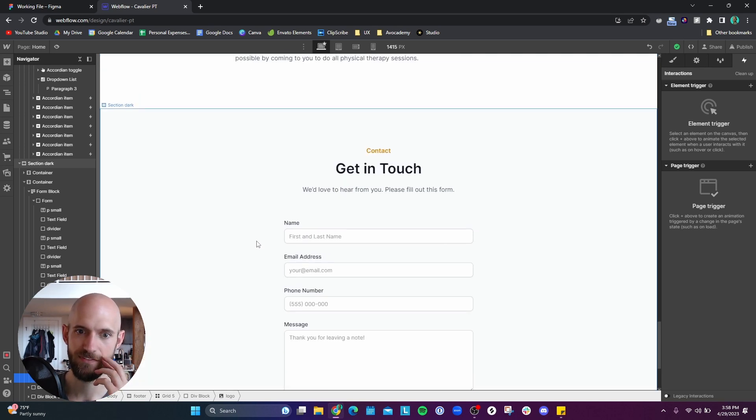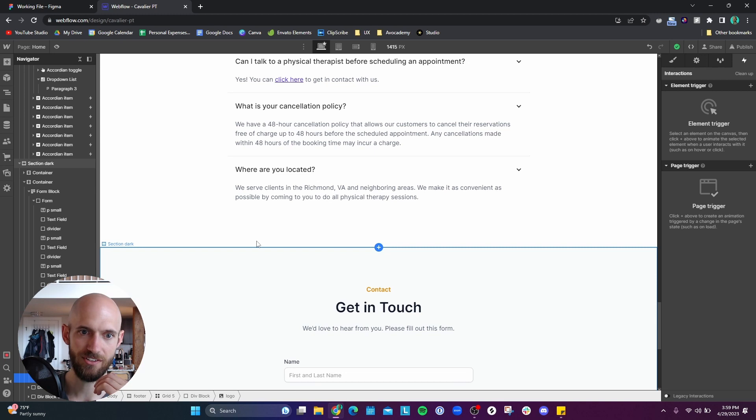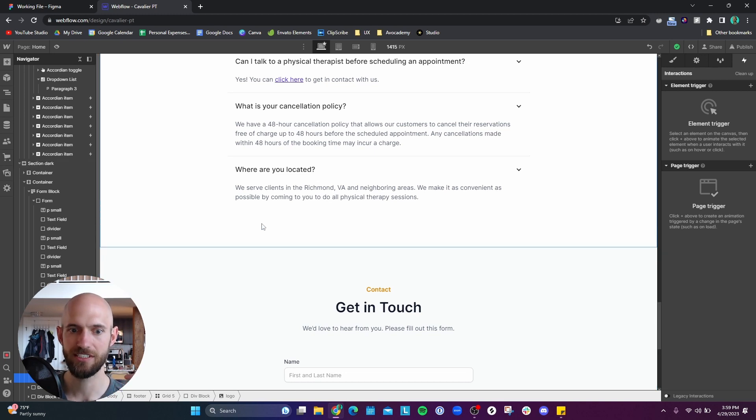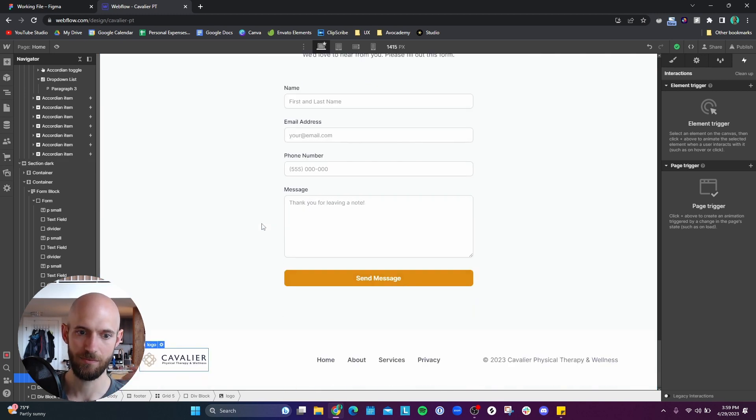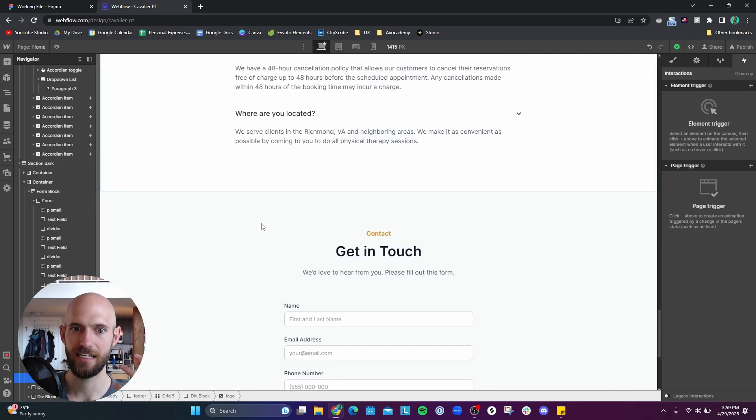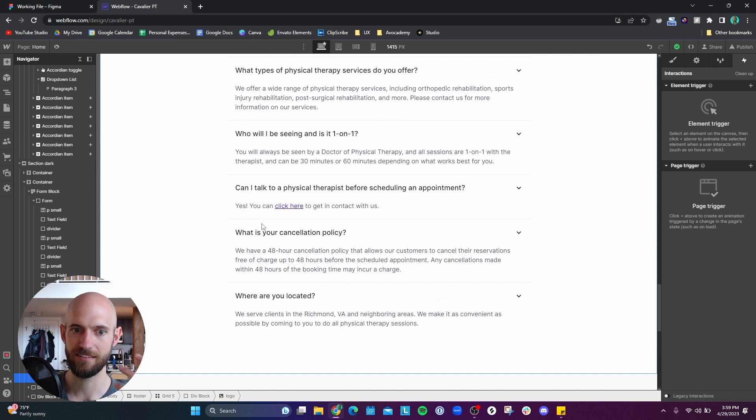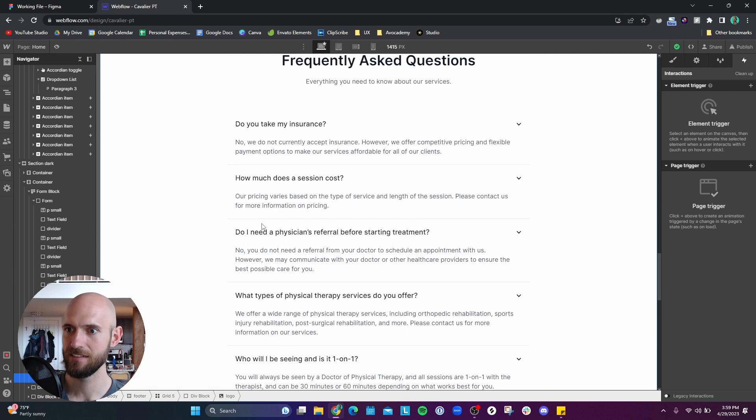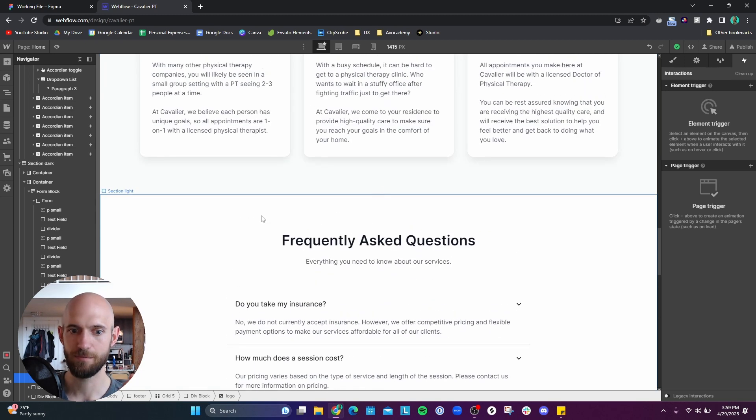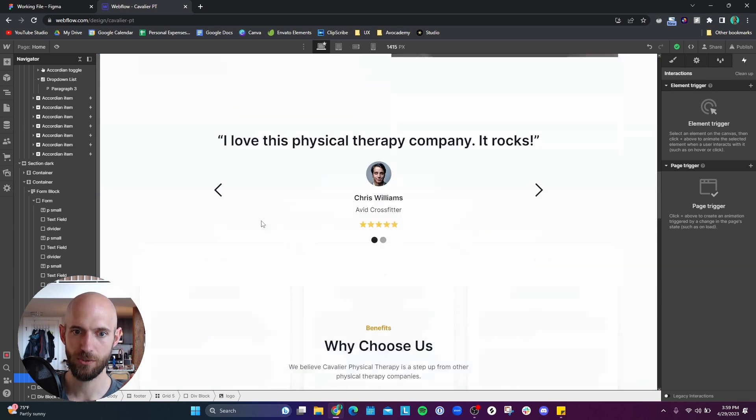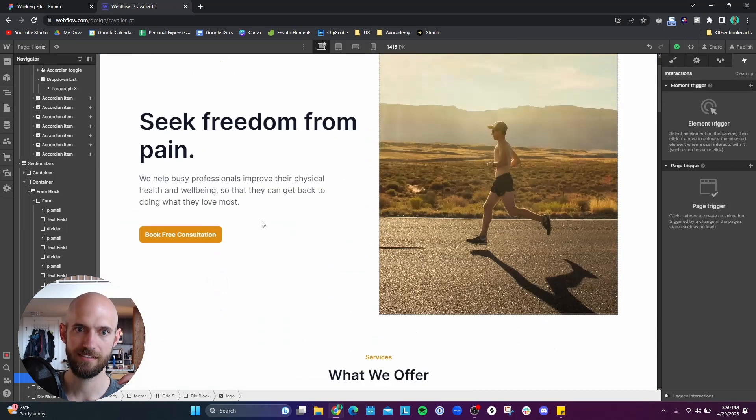And there was definitely, like I said, there was a lot of things that I had to learn that just were very different than how I would design something in Figma, but it's been a really cool learning process.